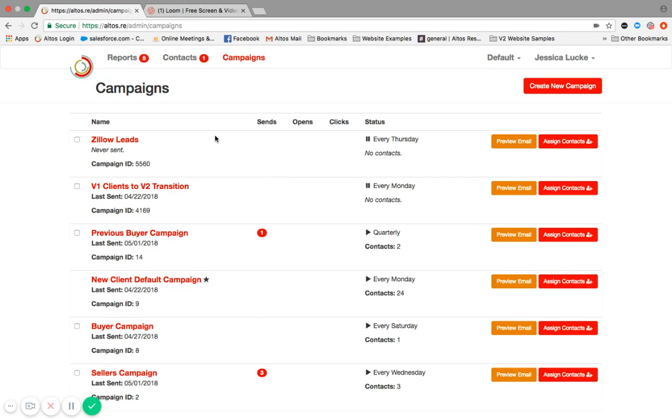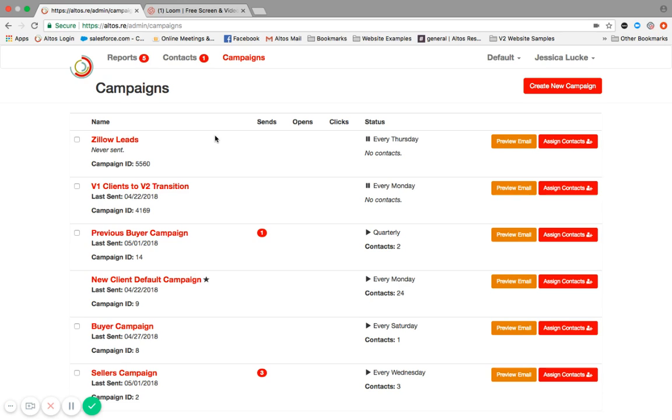Just remember that the campaign determines the email communication that is sent to your contact, the day of the week in which it's sent, and the frequency in which it's sent. It does not determine the location that is sent. The locations are directly related to your contacts. So be sure to take a look at that tutorial to understand how to set up those contacts and better yet, how to get them in quickly. If you have any questions about campaigns or you struggle in any way, I'm always here to help reach out to support at altosresearch.com.